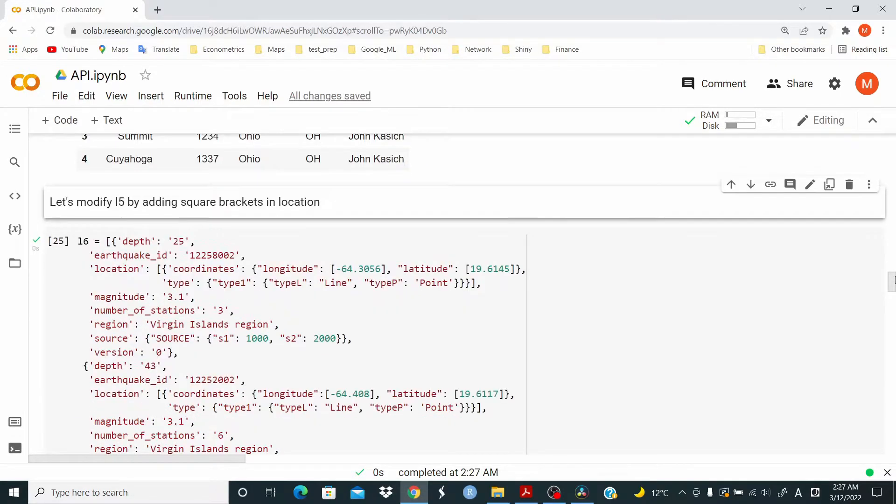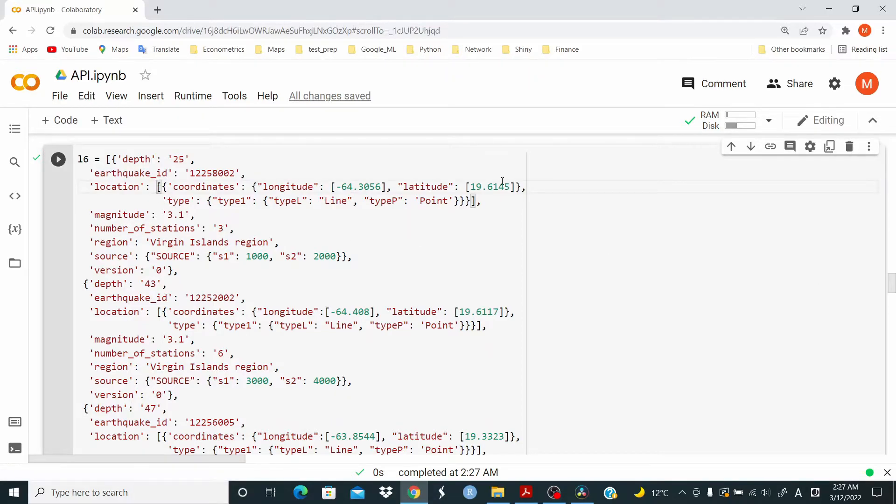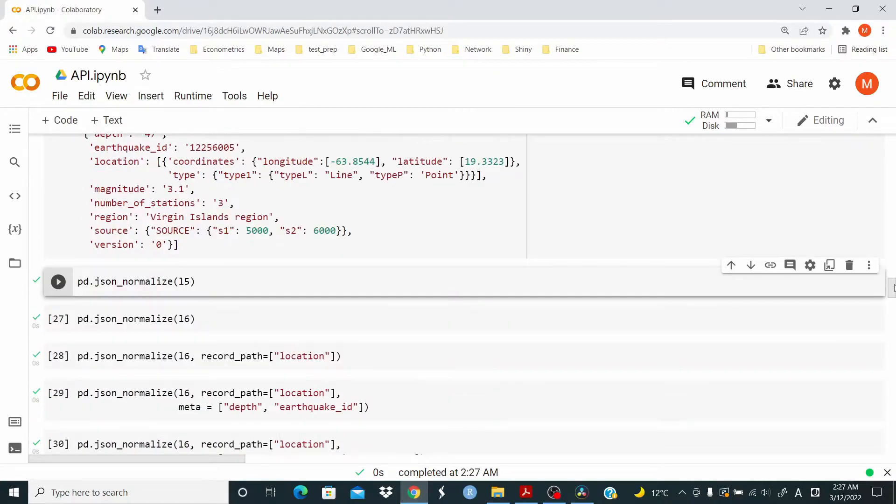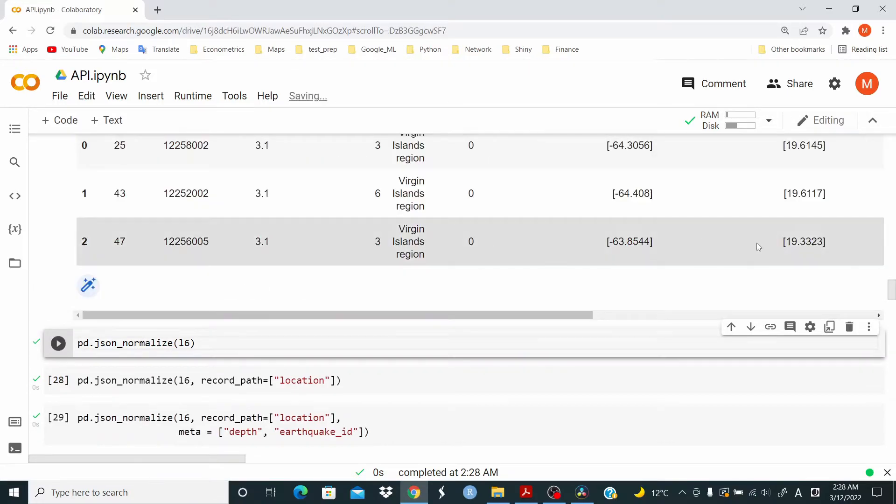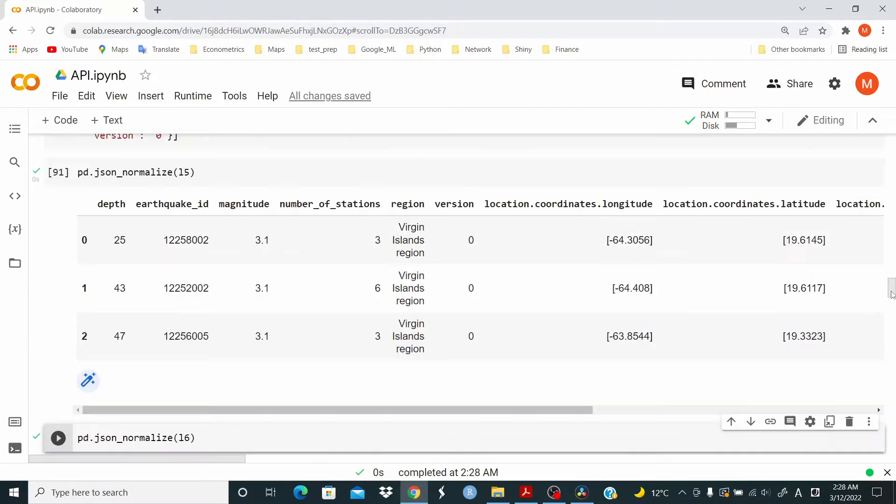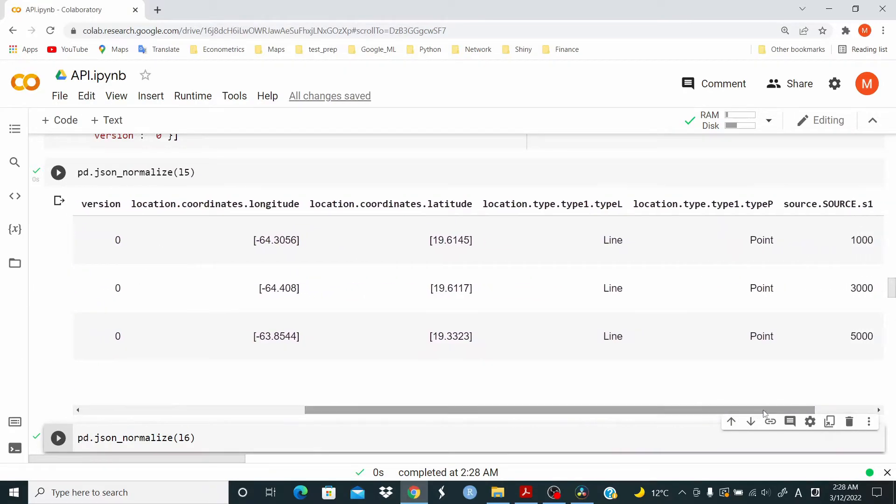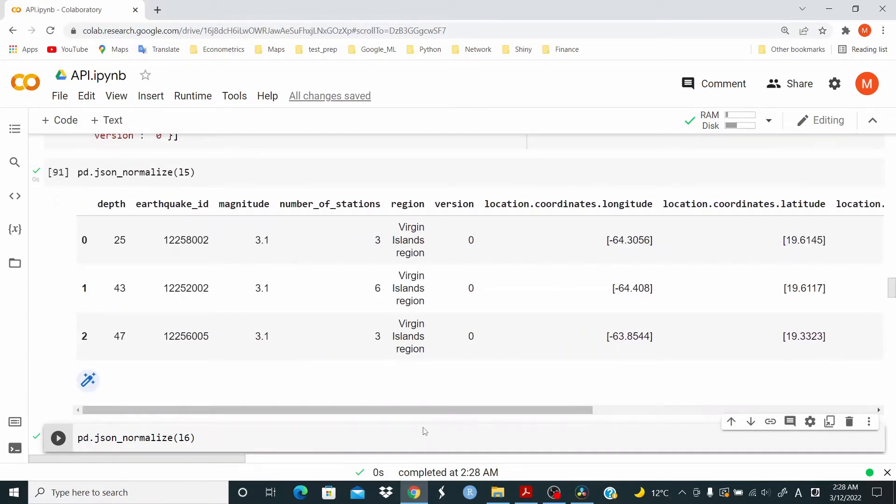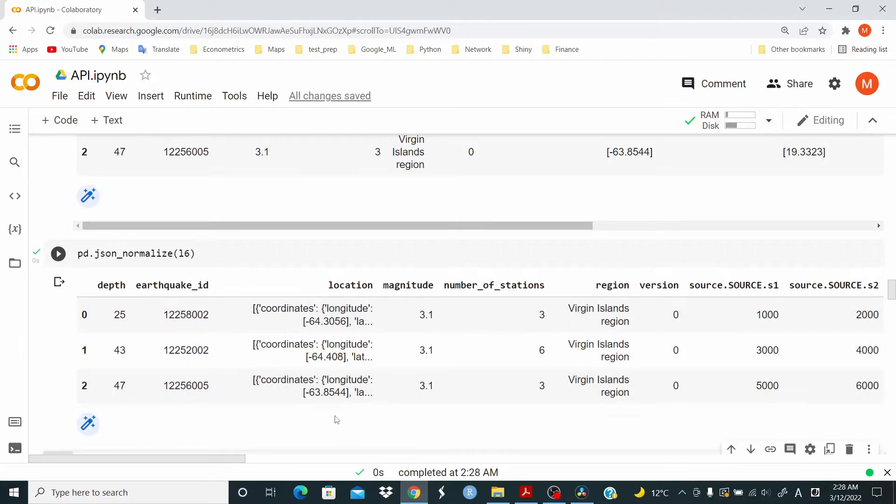Now, let's continue with the previous data. So I'm adding this square bracket in location now. This was L5. So the previous one. And this is the data frame that is returned. And now with L6, as you can see location, we have the data like this.